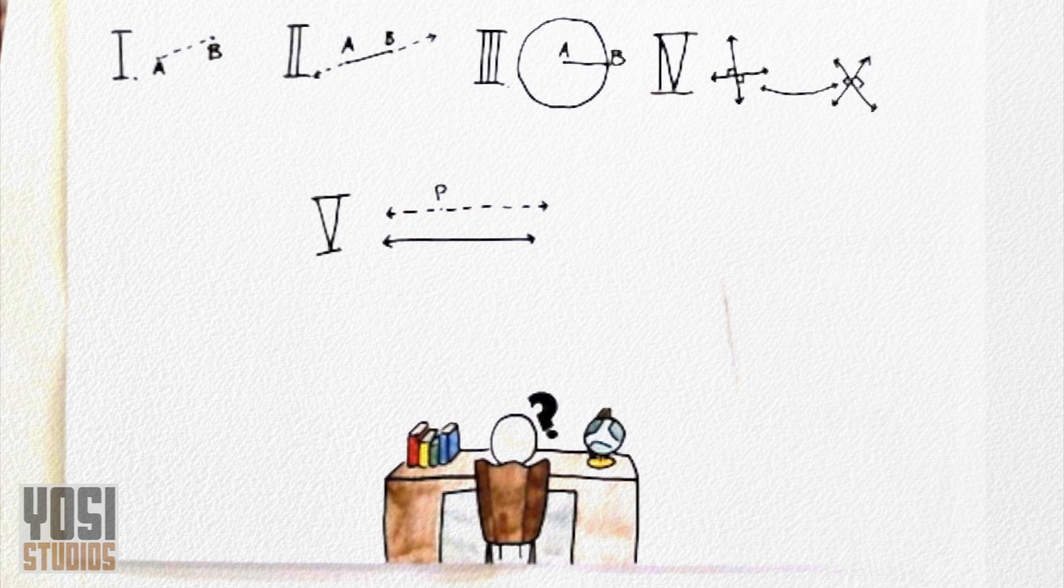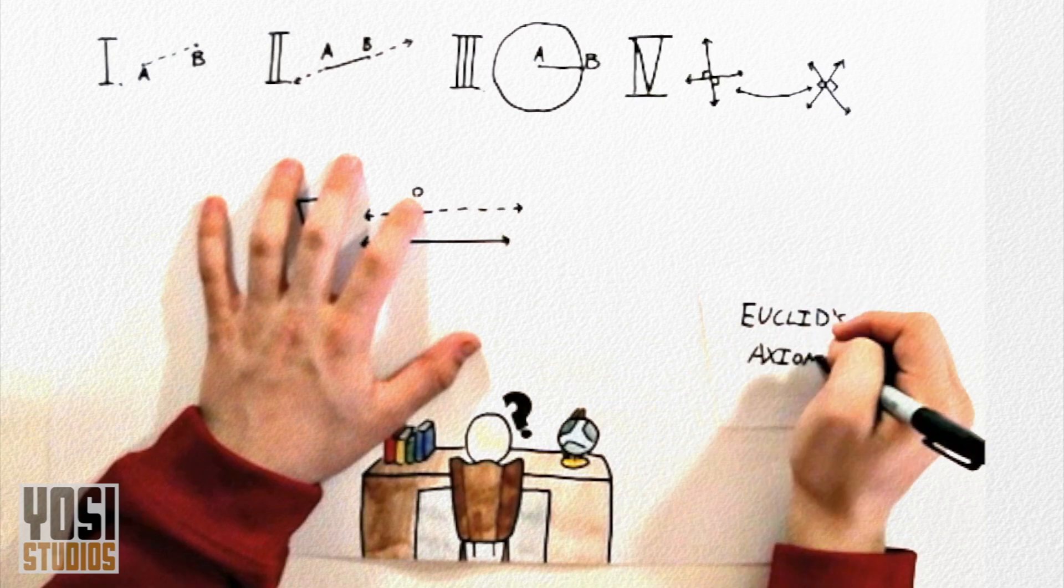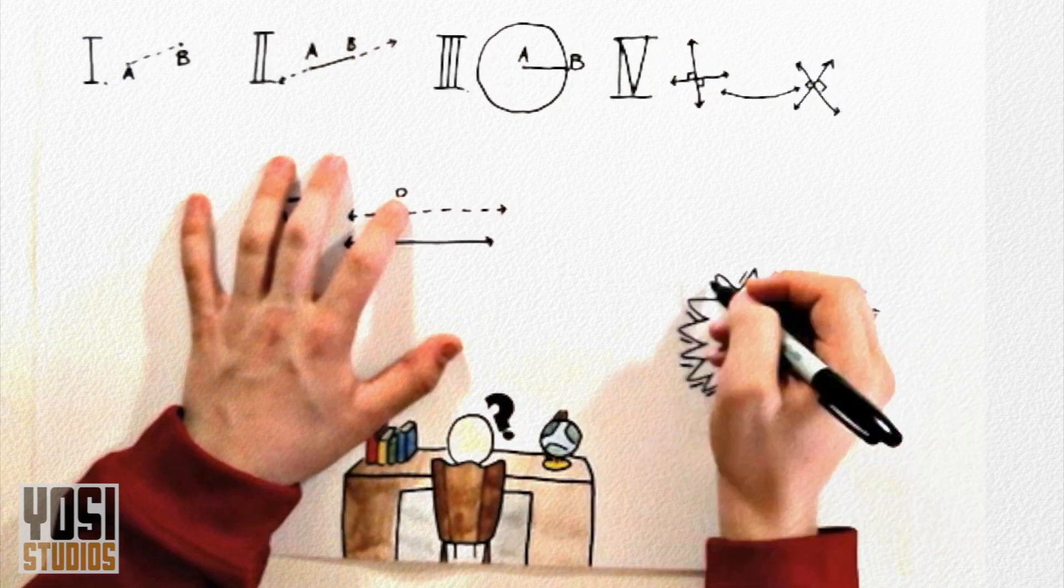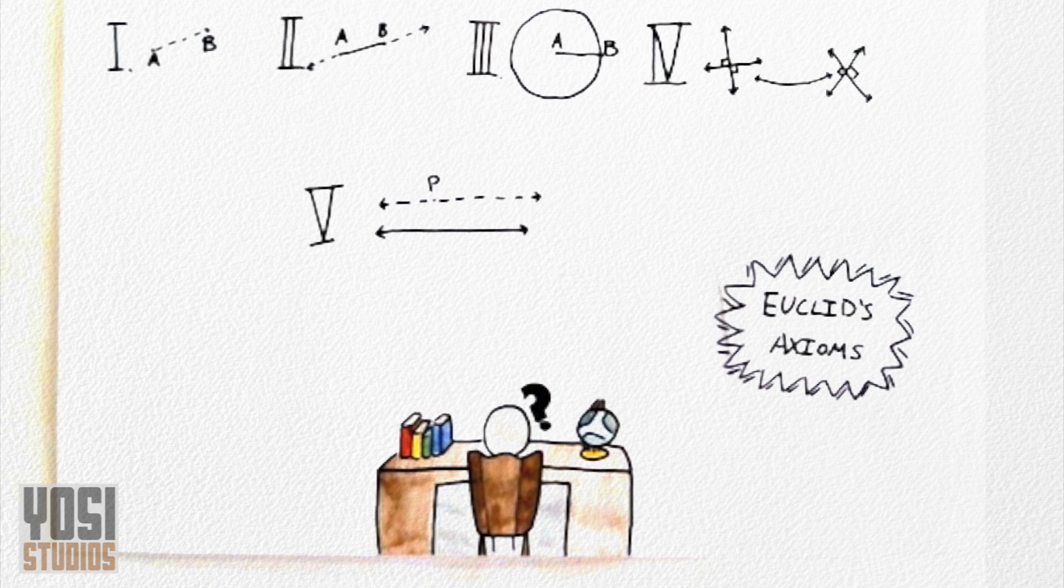This was known as the parallel postulate. Many geometers who followed him or who read his work would question it, and this questioning gave rise to new geometries. The question was raised, what would a geometry look like if the parallel postulate or even other postulates were false?